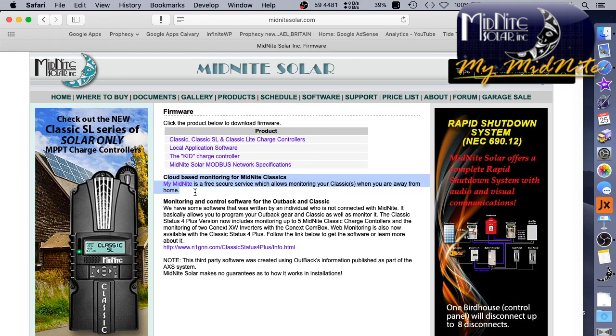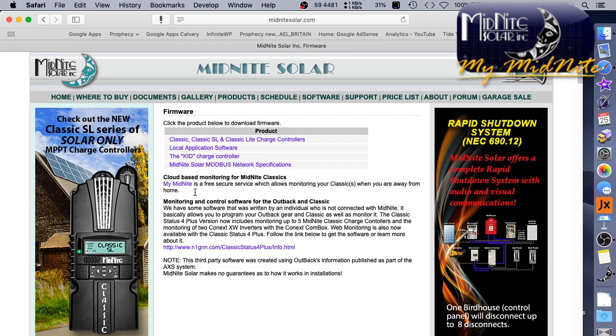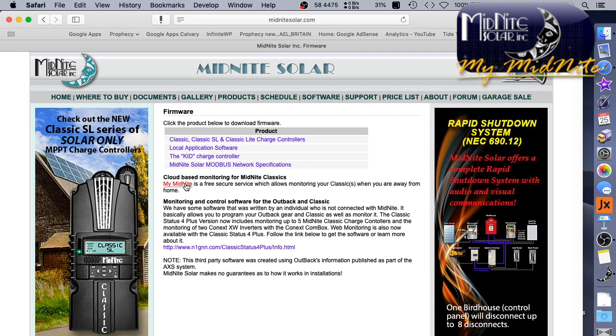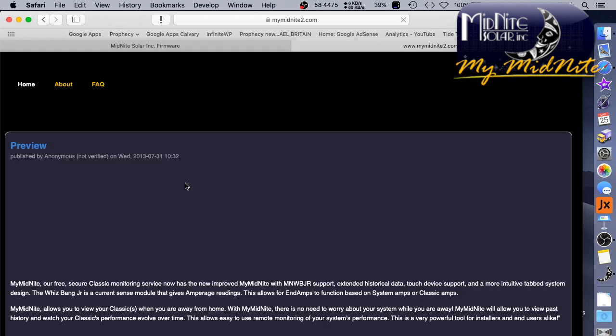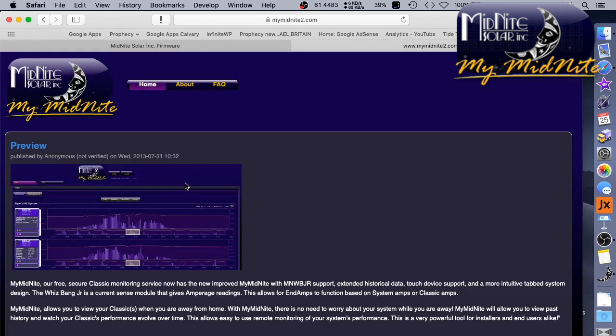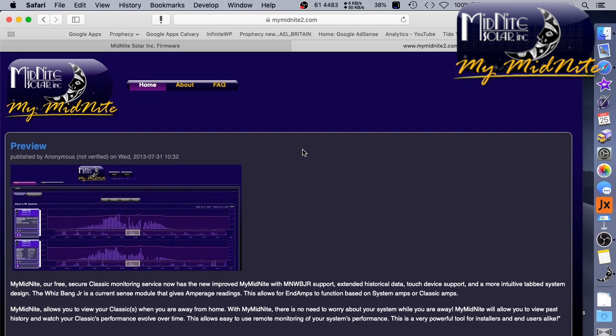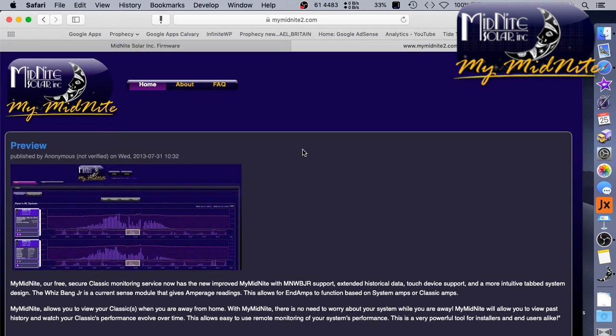Cloud-based monitoring for Midnight Classics. My Midnight is a free, secure service which allows monitoring your classics when you are away from home. So a pretty cool thing. I'd love to put a status on my website, for example, of what's going on so people can see day-to-day with it. I think that would be pretty neat, interesting. Let's go ahead and let's see. Let's click My Midnight. It opens a new browser, and we come up with this interface. So I haven't even signed up for an account yet, and we're just going to see how this goes. I'll have to blur out my password, of course.